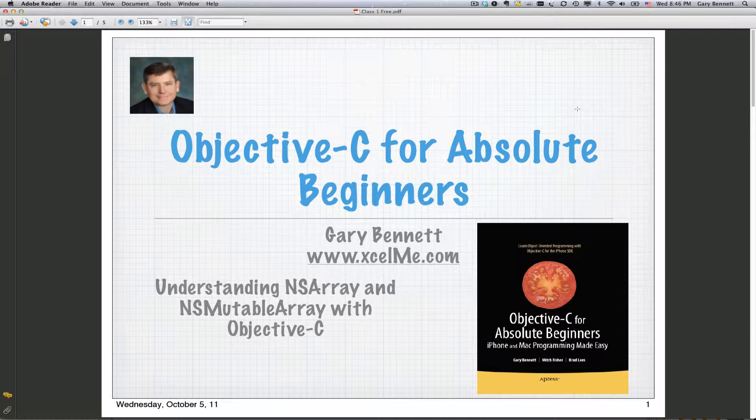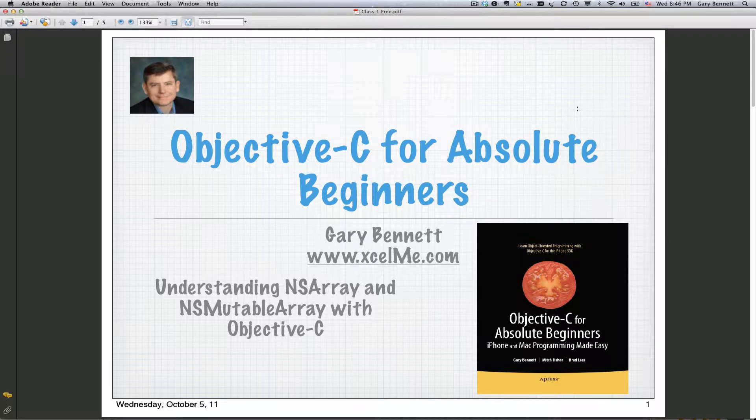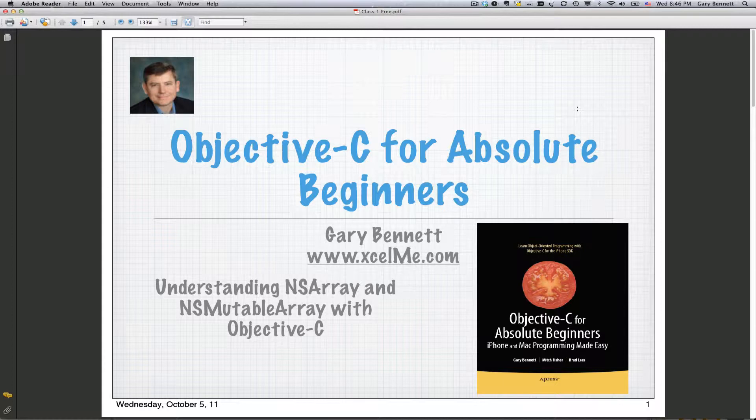Tonight we're going to be talking about understanding NSArray and NSMutableArray, specifically with NSArray. We'll go into NSMutableArray in our class next week when we talk about how we can change items to an array after we've initialized it, which by definition we can only do with an NSArray. We can only initialize it. We cannot change it. Mutable means change and we can change it after we initialize.